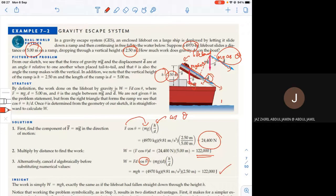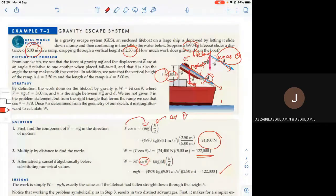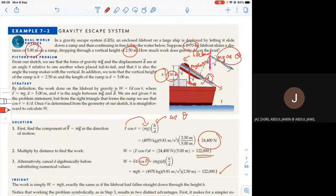The key idea is to find the component of force parallel to the displacement, and to distinguish between the ramp length (displacement) and the height of the ramp. We can use cosθ equals H over D to get the angle. Always refer to the figure, or sketch one if not provided, to understand the concepts.